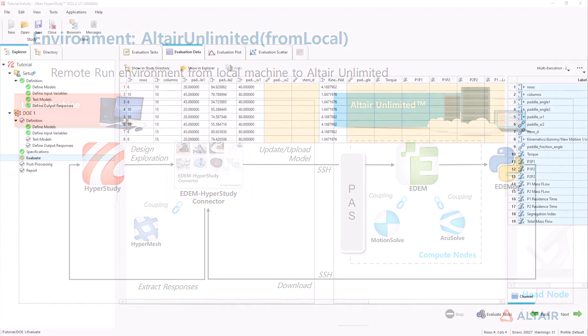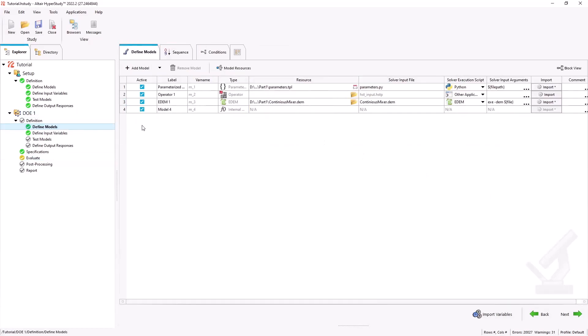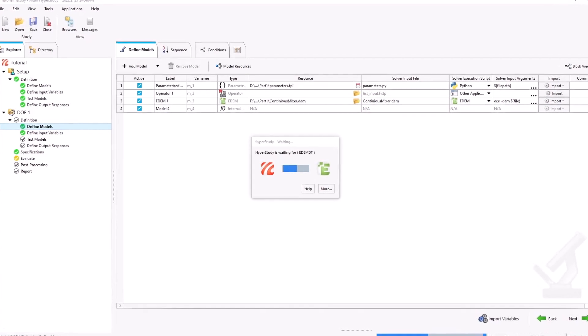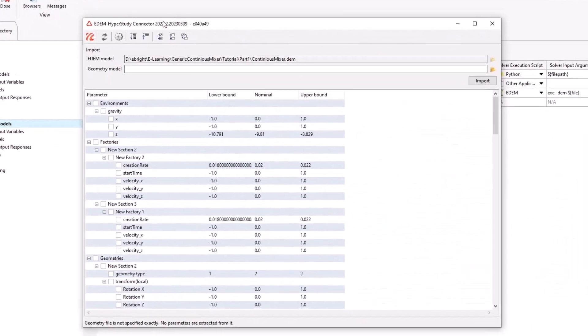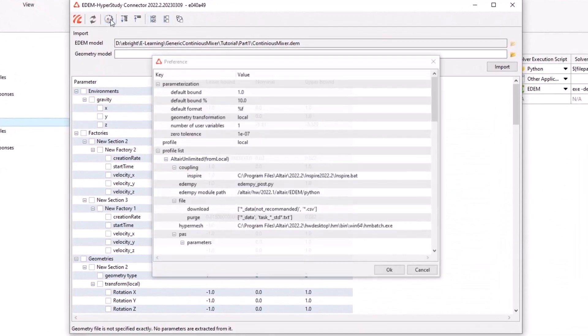In HyperStudy, we've set up a design of experiments. In this case, I am using the mixer optimization as an example, for which you can find more information below. Open the EDEM HyperStudy connector by clicking on the EDEM import button, and then head to the preferences by clicking on the gear icon on the toolbar.